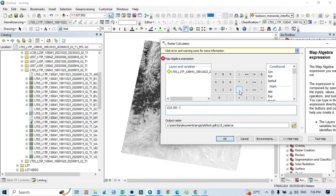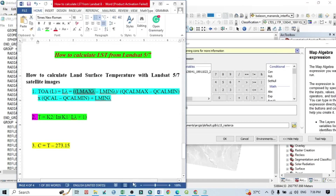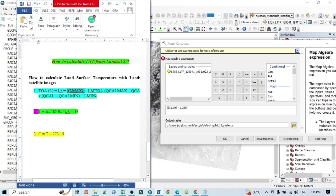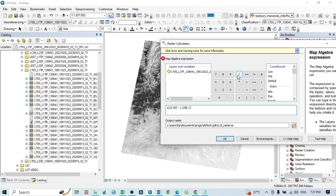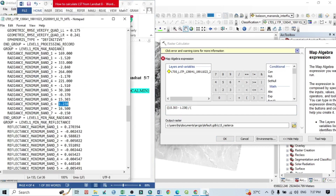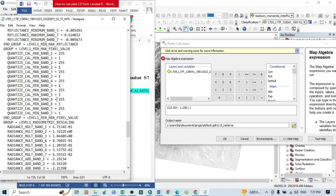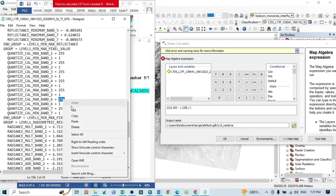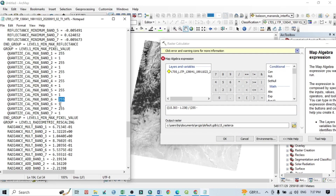In the raster calculator, enter L_max minus L_min inside brackets, then divide. Now for Qcal_max and Qcal_min: go back to the MTL file and find the Quantize Cal Maximum and Minimum. For Band 6, the maximum value is 255 and the minimum is 1. Copy and paste these values.